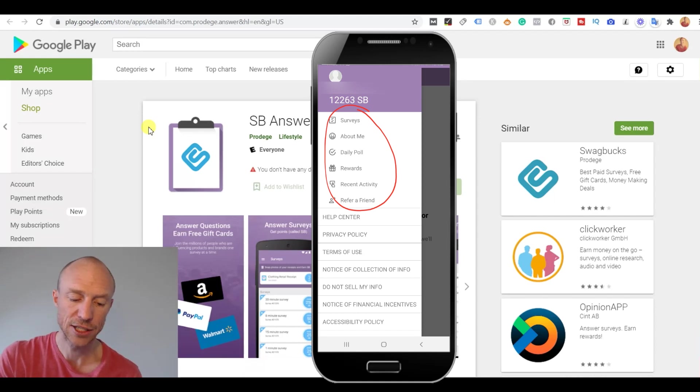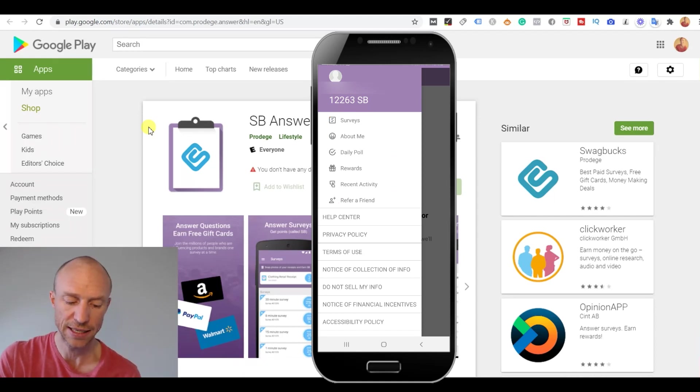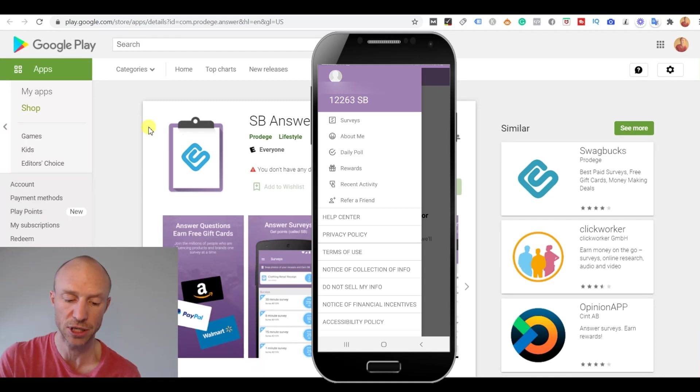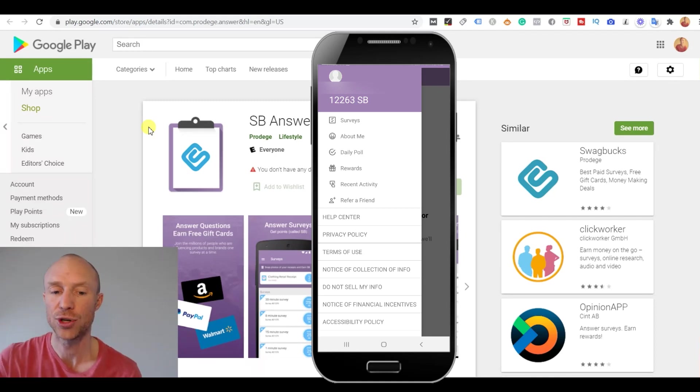Here you can see that it is quite straightforward. There are just the surveys and the daily polls and then I can also see how much I've earned and I can choose to get the rewards out.